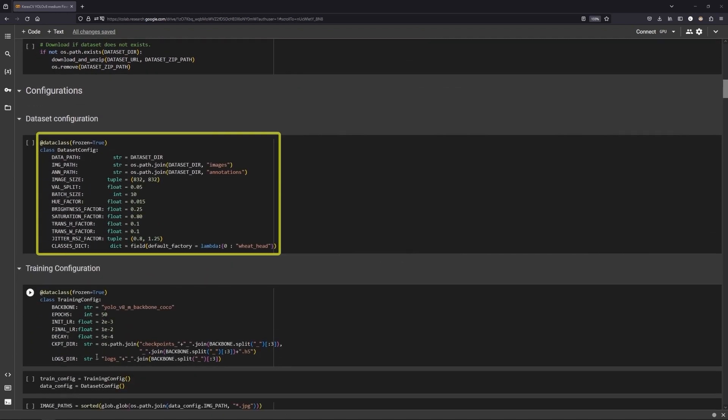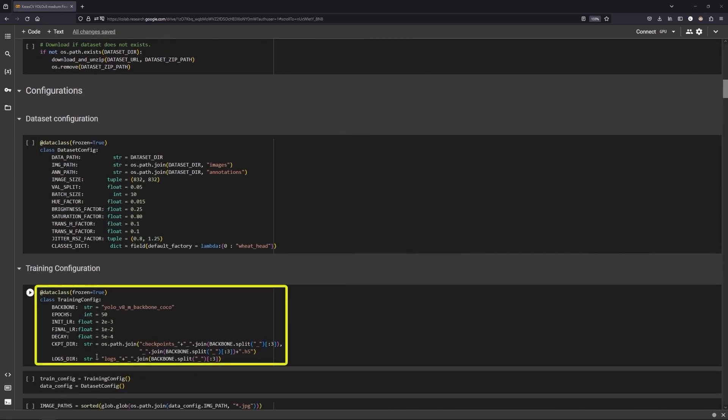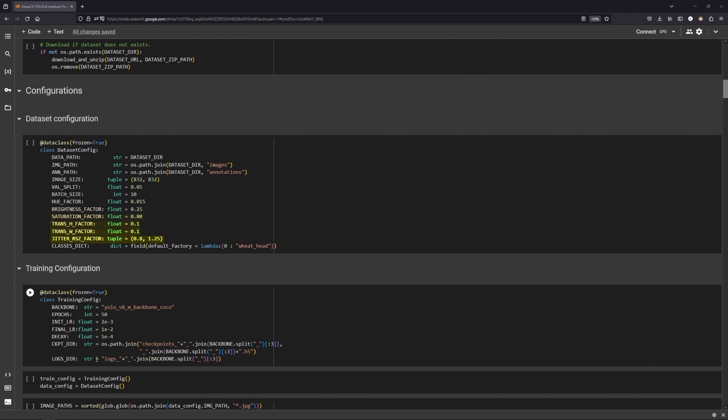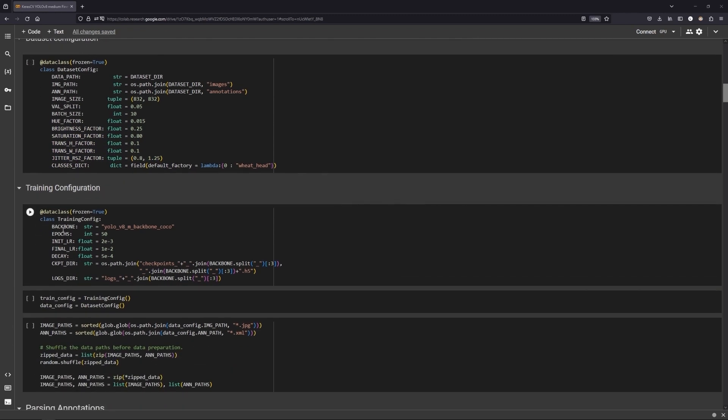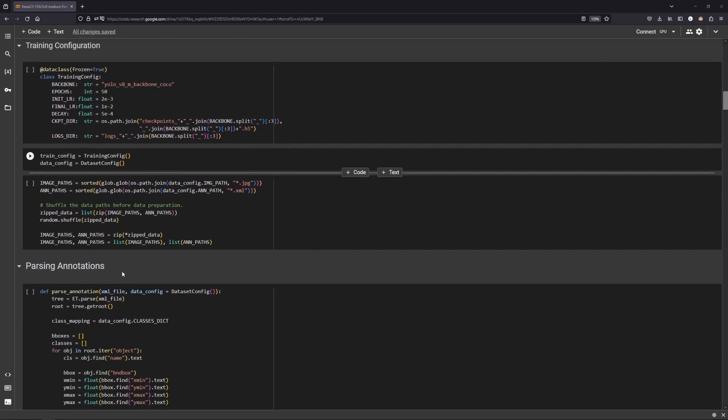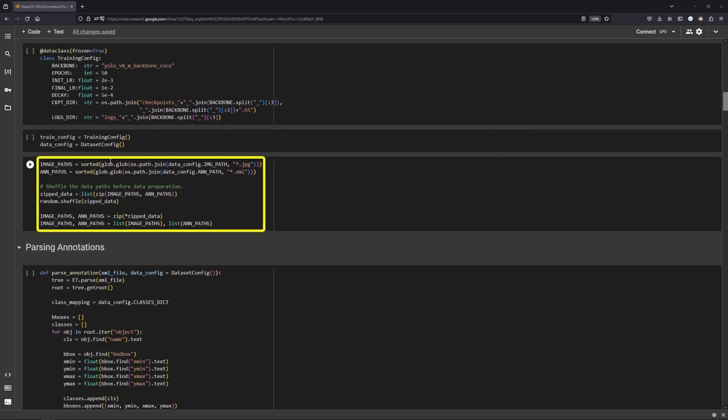Here are the dataset and training configurations. We set the dataset parameters like classes, split ratio and augmentation values and set the training parameters like the backbone, number of epochs and a directory to save the logs. And then we read all the images and annotation paths and shuffle them.